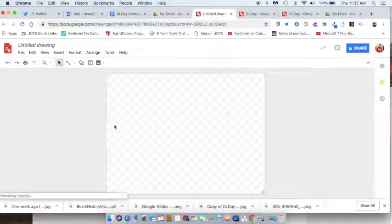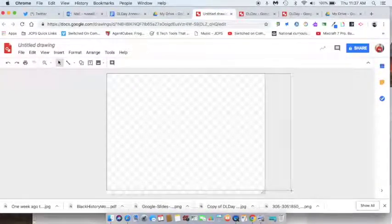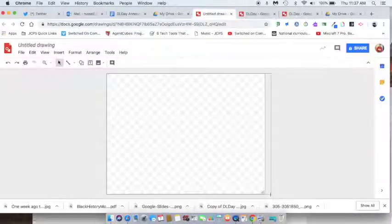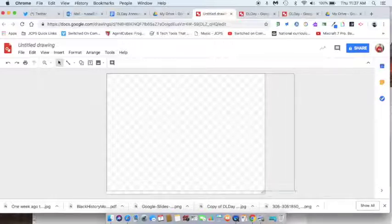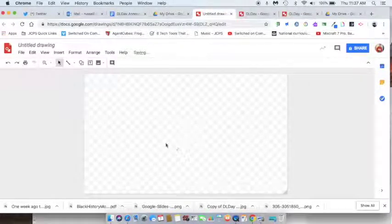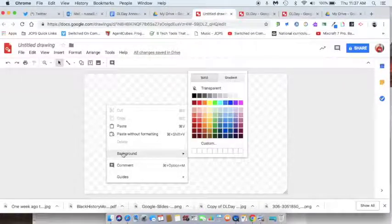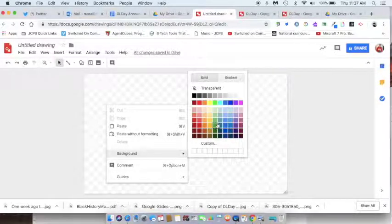It opens up a blank Google Drawing and the first thing I'm going to do is resize the actual drawing surface. You do that by clicking on that little bottom corner — it looks like a turn-the-page icon — and I'm going to get a nice big rectangle. Then I'll right-click anywhere on that transparent background and choose Background, then choose a background color. I'm going to choose a white background.